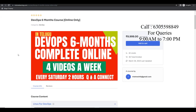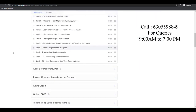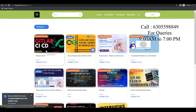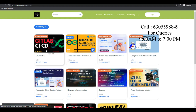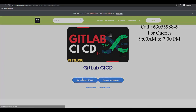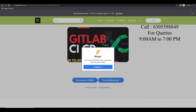You guys can come and join. There is a lot of scope for you to get into the jobs. If you want to get into GitLab, you can send a message. People are already messaging. I made a 50% coupon.